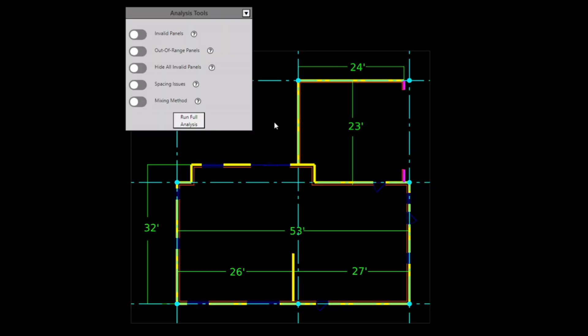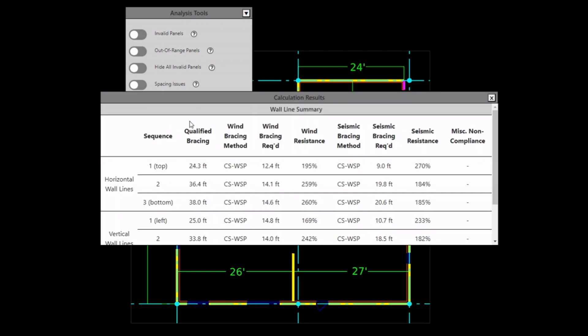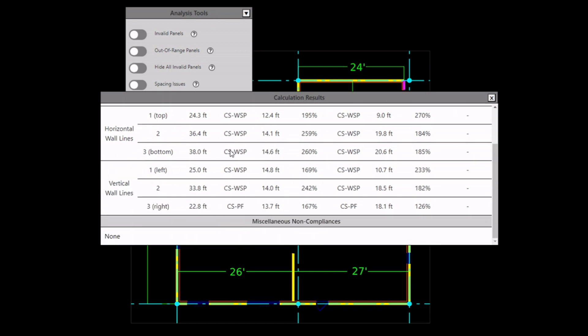My objective is to draw up a wall bracing plan that is code-compliant, like this. I will know the plan is code-compliant when the calculations show three things: wind strength greater than 100 percent, seismic strength greater than 100 percent if seismic is applicable, and zero miscellaneous non-compliances.